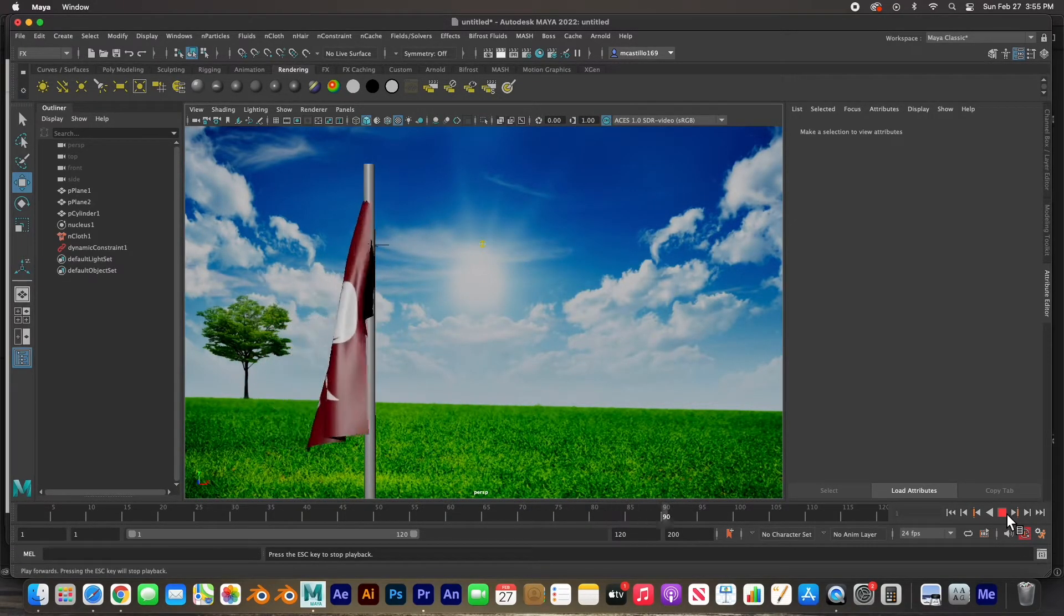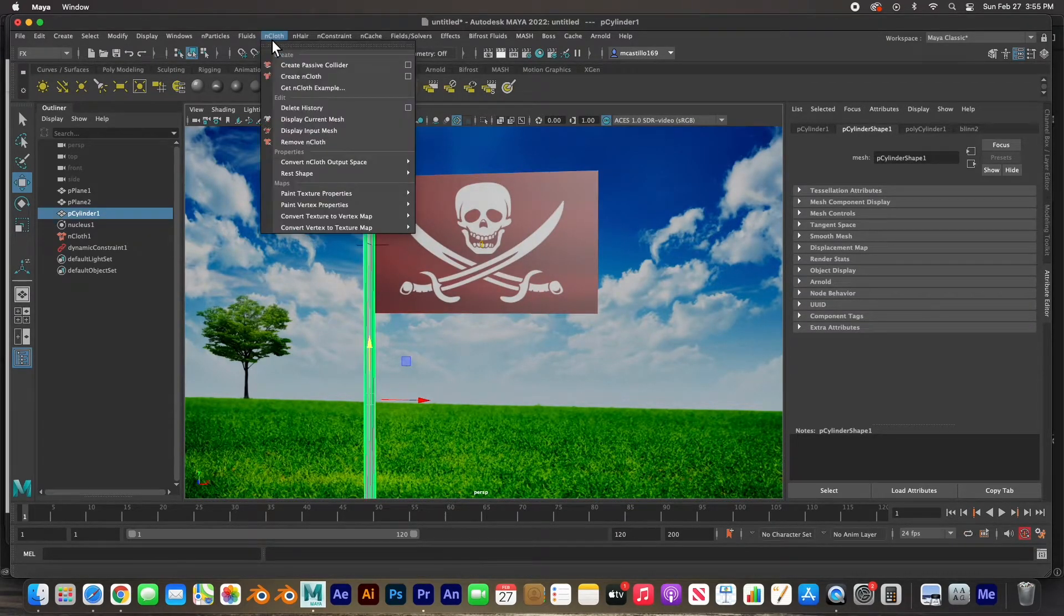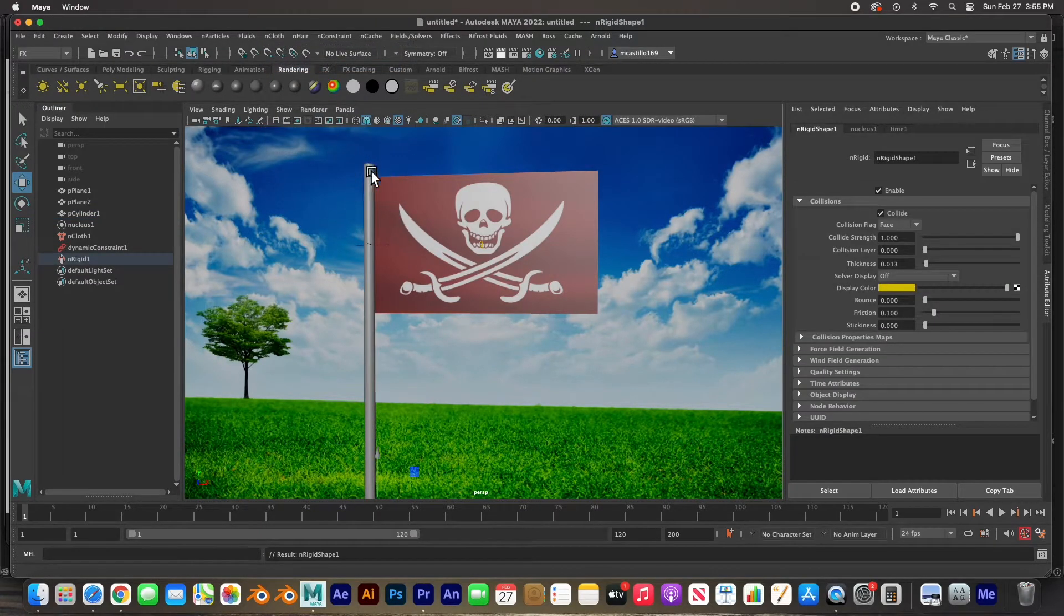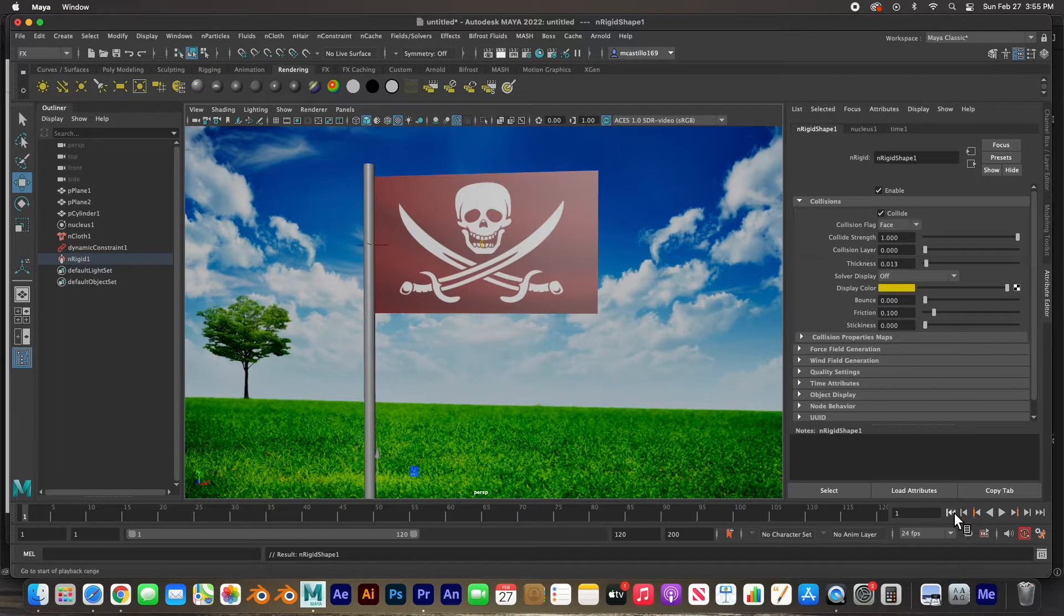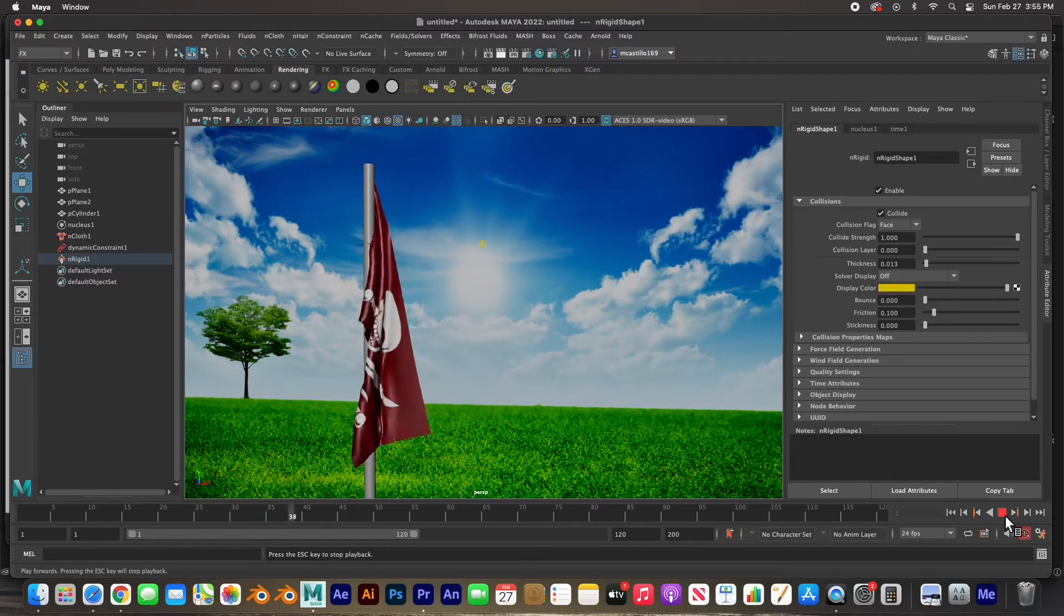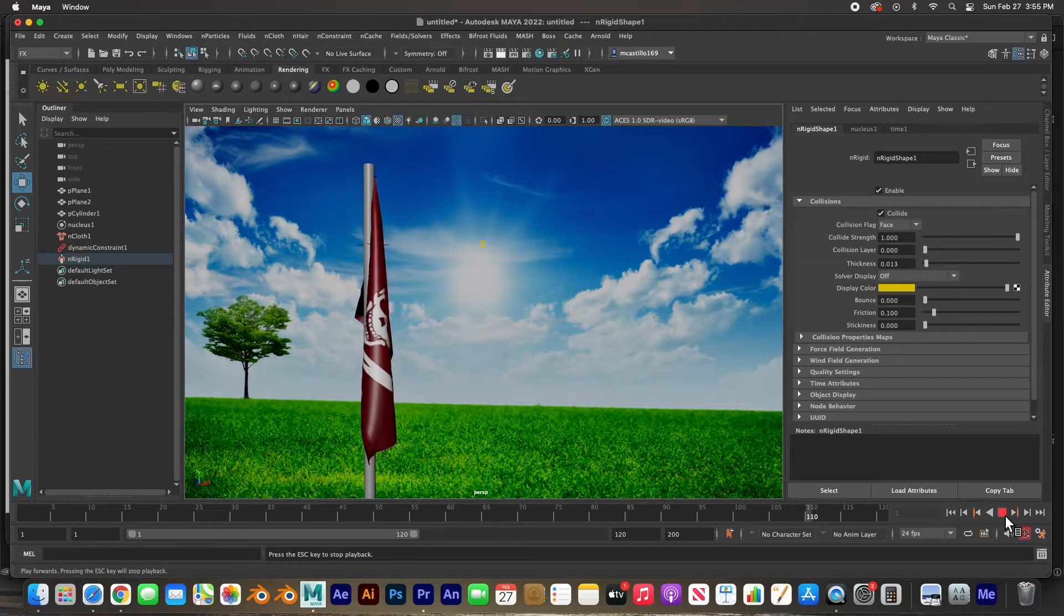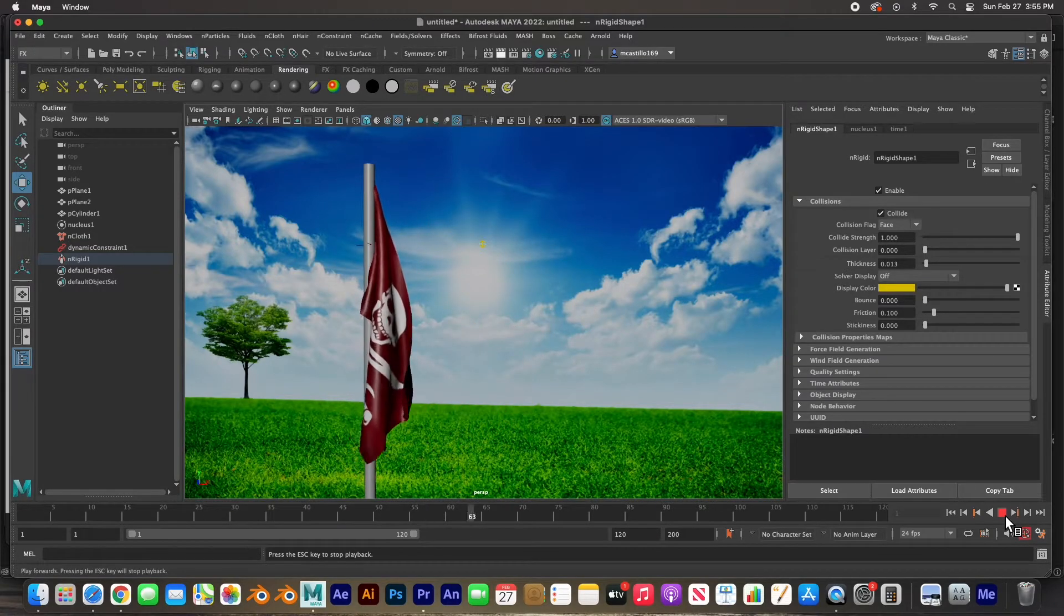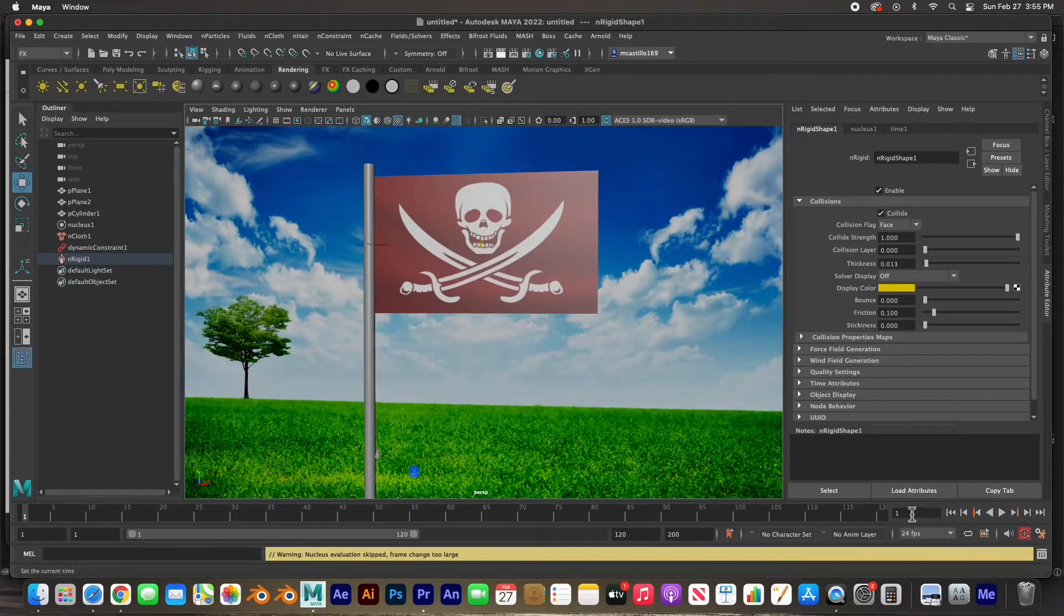Let's go ahead and select this flagpole, go to nCloth and create a passive collider. This collider, this flagpole will collide with the nCloth material. So if I hit play again, you can see that that pole now is holding the flag there and the flag is not going through the pole. And so one more thing I'd like to do.